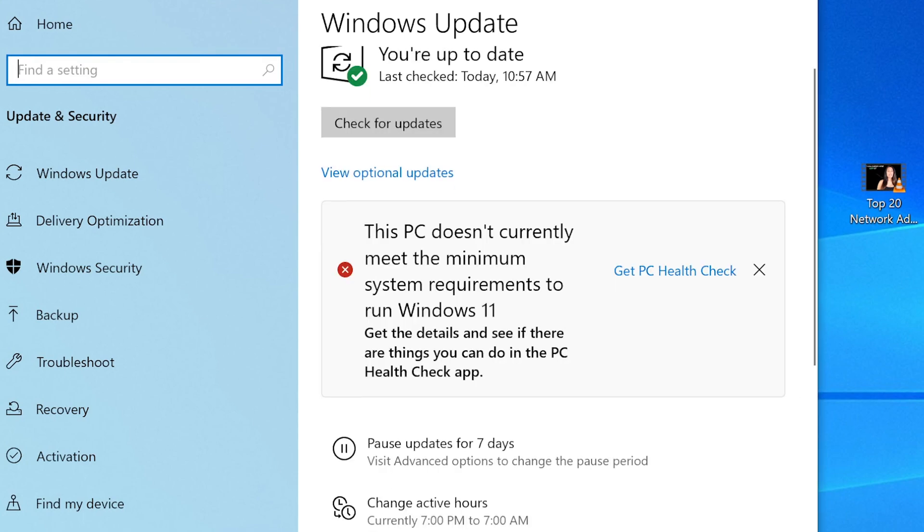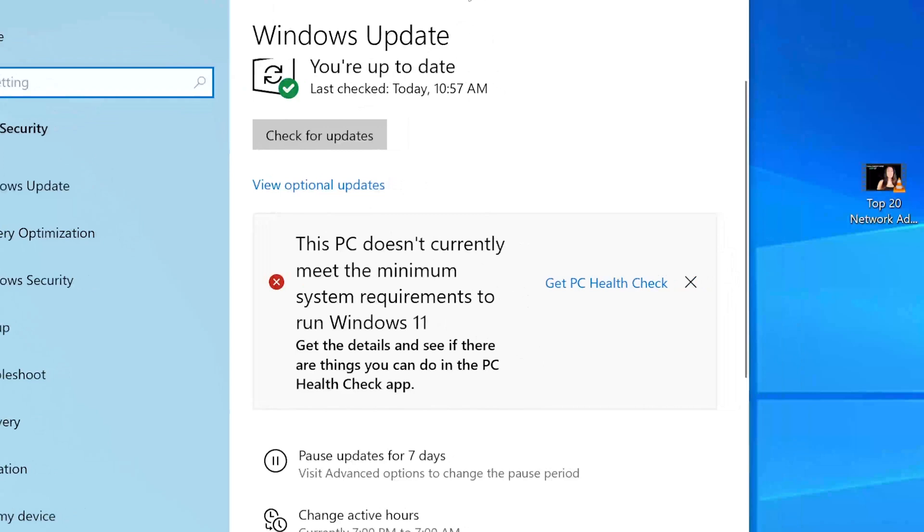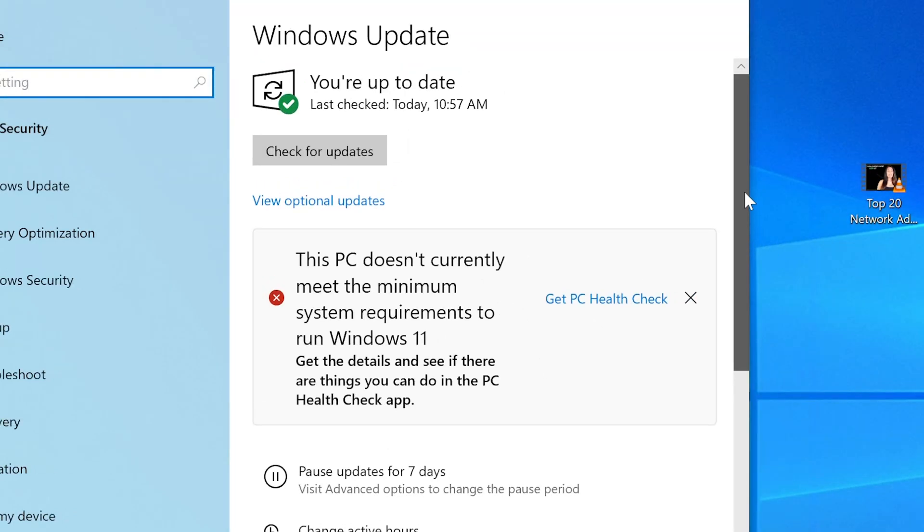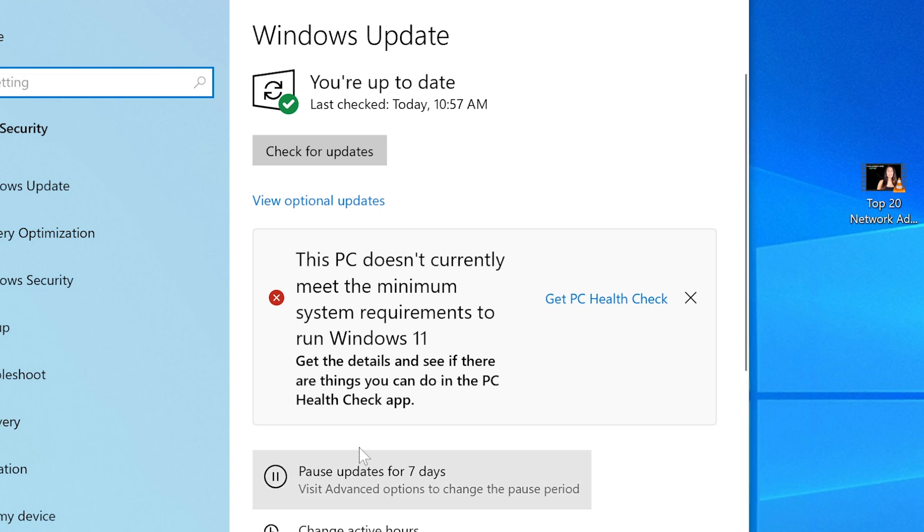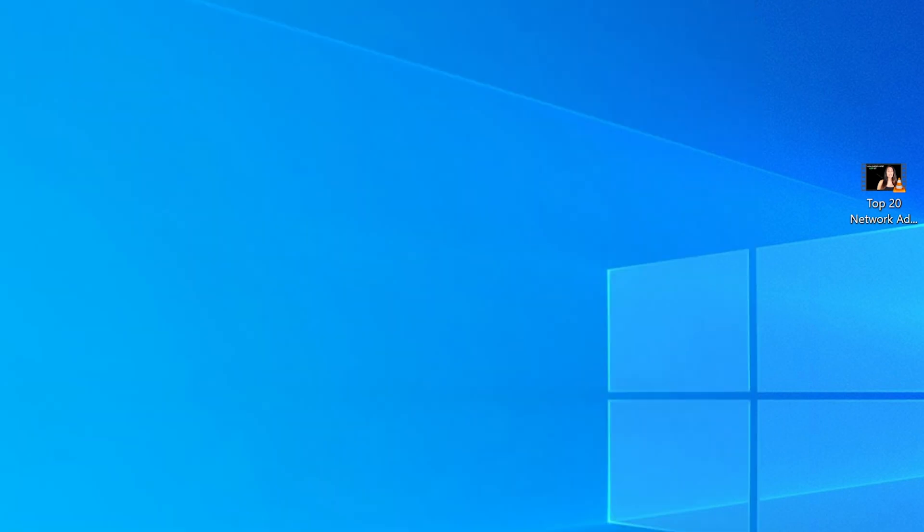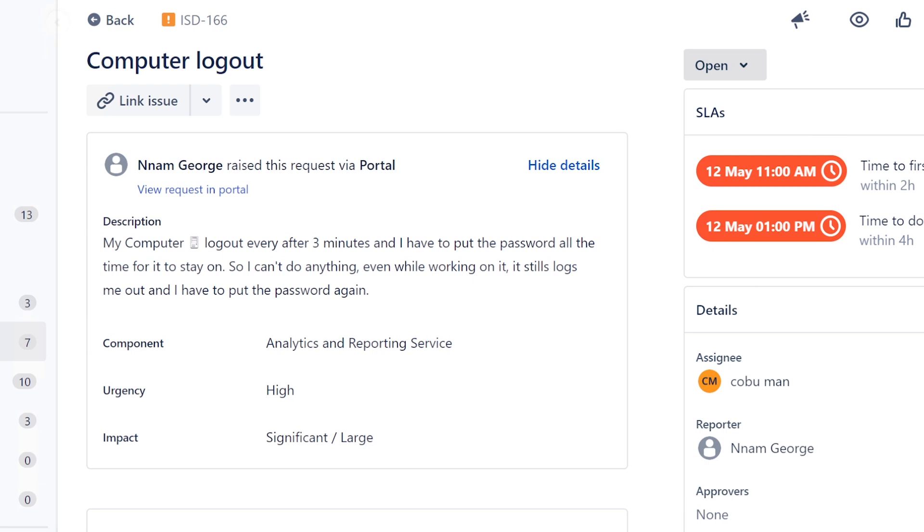But the first thing is, if you're trying to finish an update, trying to reinstall an update, go to Windows Updates and see if there's anything pending in the background that requires a reboot which would sign you out. Okay, so that's one thing.